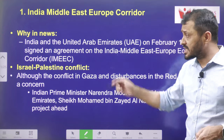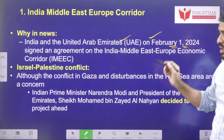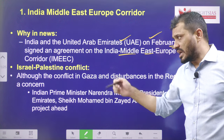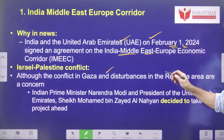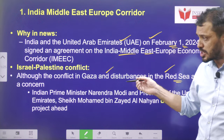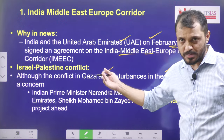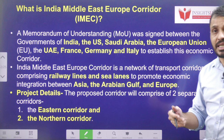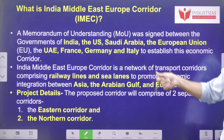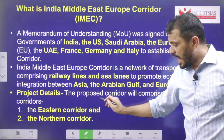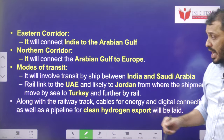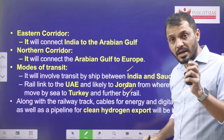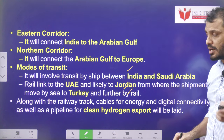Coming back to the context: India and UAE, on February 1st, 2024, signed an agreement on this particular corridor. Although the conflict in Gaza — Israel and Palestine — and the conflict in Red Sea are ongoing, they should not affect the ongoing progress in this particular project. That is the statement of both India and UAE. Recently, Indian Prime Minister visited UAE, and the participating nations and various corridors of this project were discussed, along with the various modes of transport — railway as well as waterway shipping.